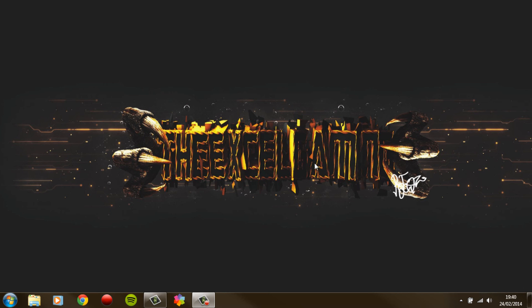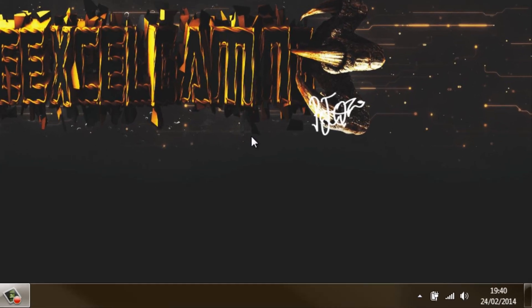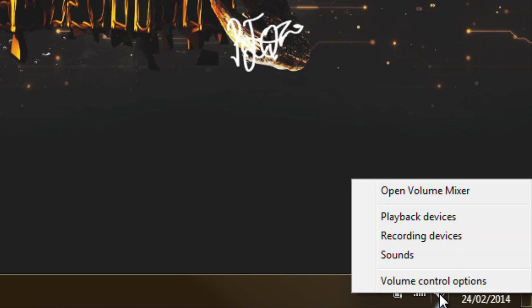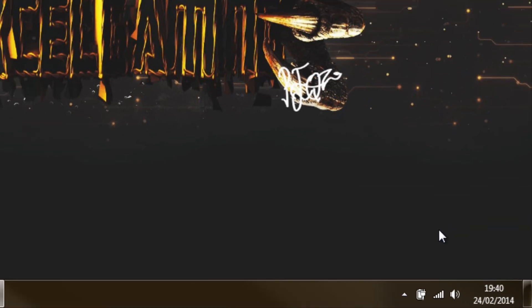I've been using my Venom headset, which is pretty much in a broken state at the moment. All you have to do is just come to your little audio icon, right-click it and go on Playback Devices.